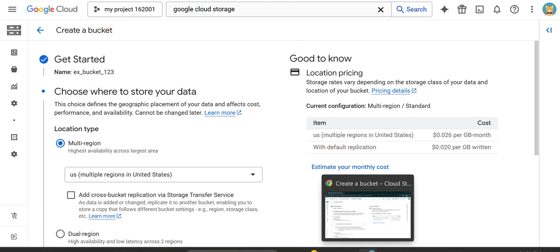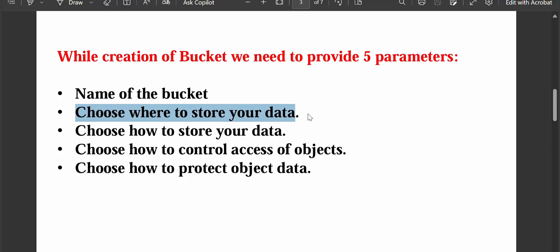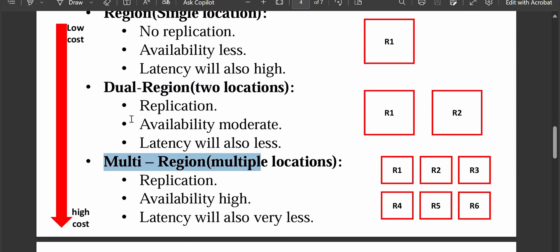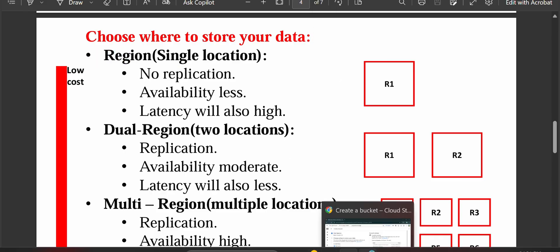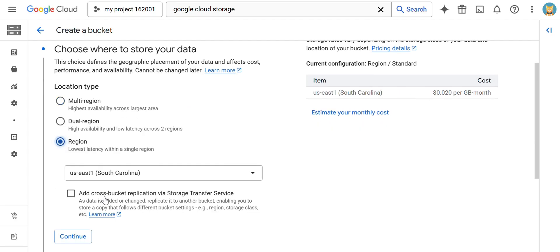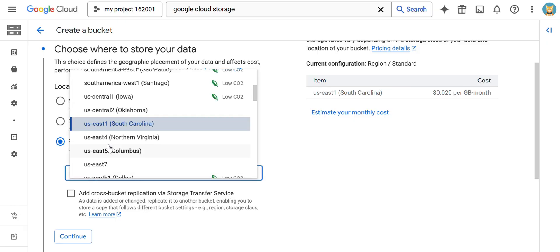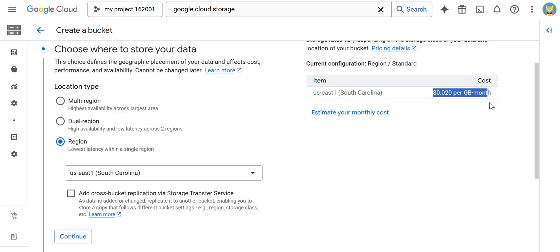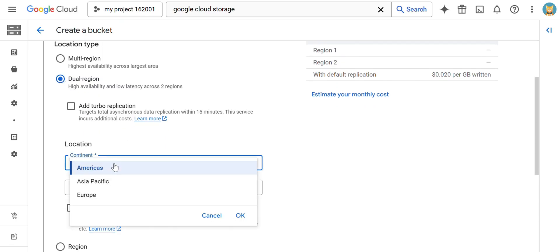The next parameter is 'Choose where you want to store your data'. If you select Region, it shows options for single region, dual region, and multi-region as we discussed. If I select the single region, you can see the cost it is going to show here — as well as descriptions of what happens with each option. For a single region, the cost shown is $0.020 per GB.